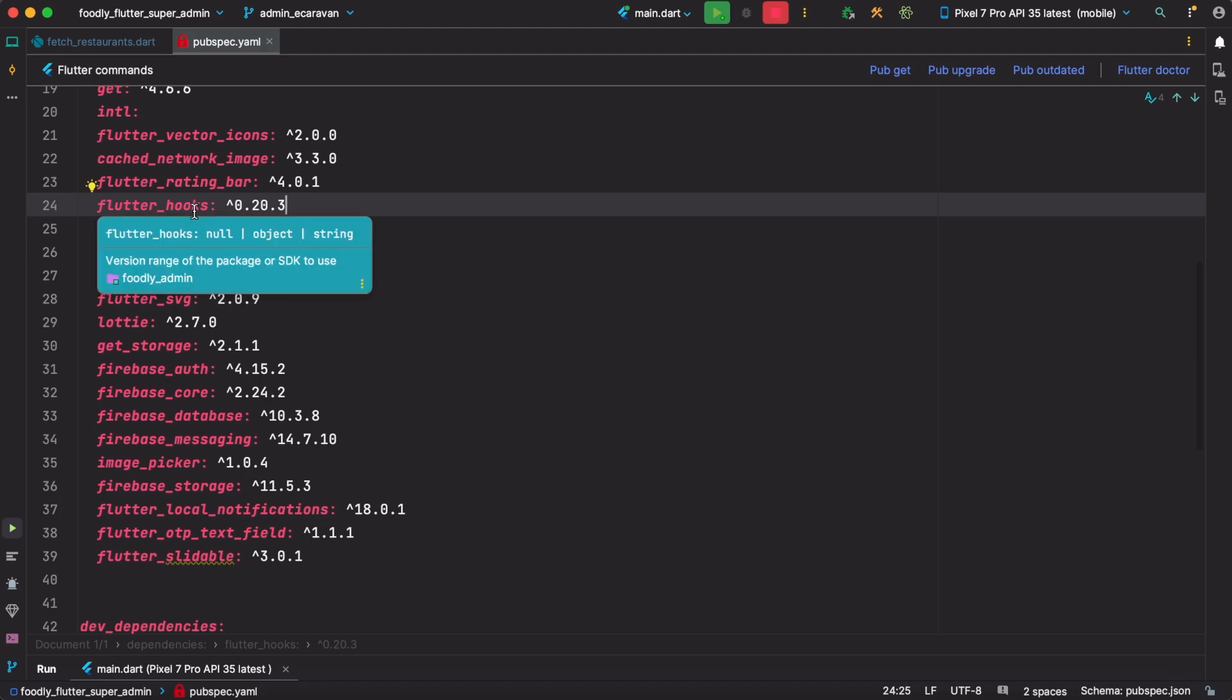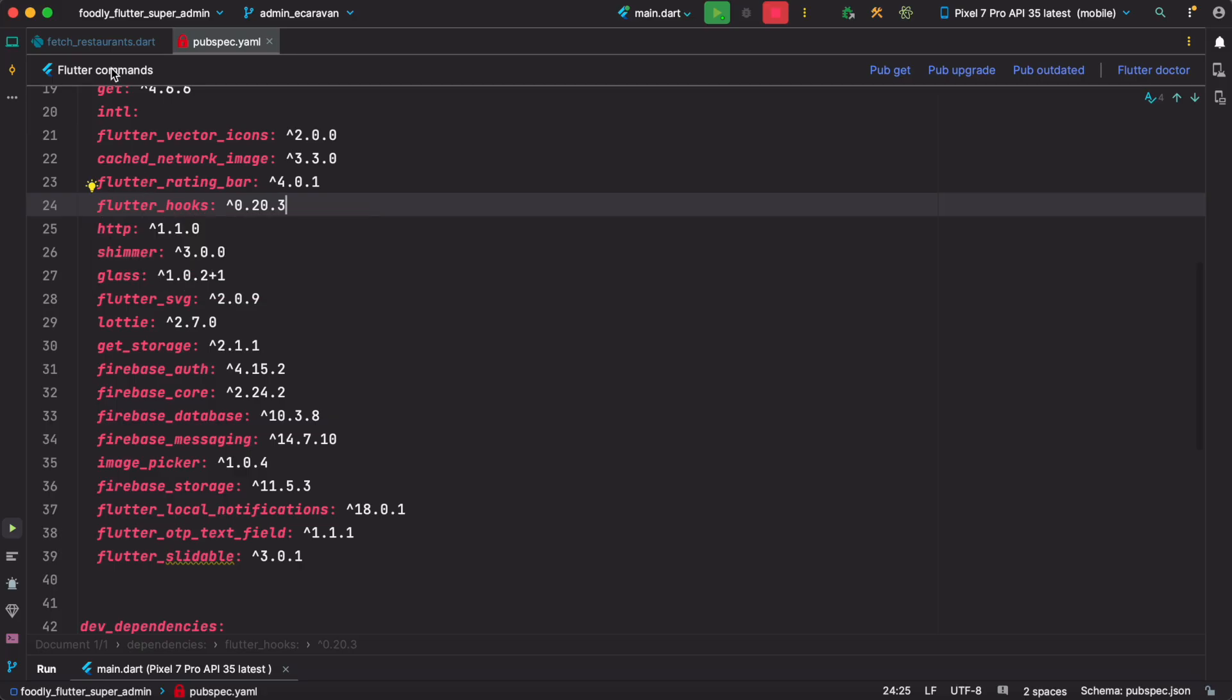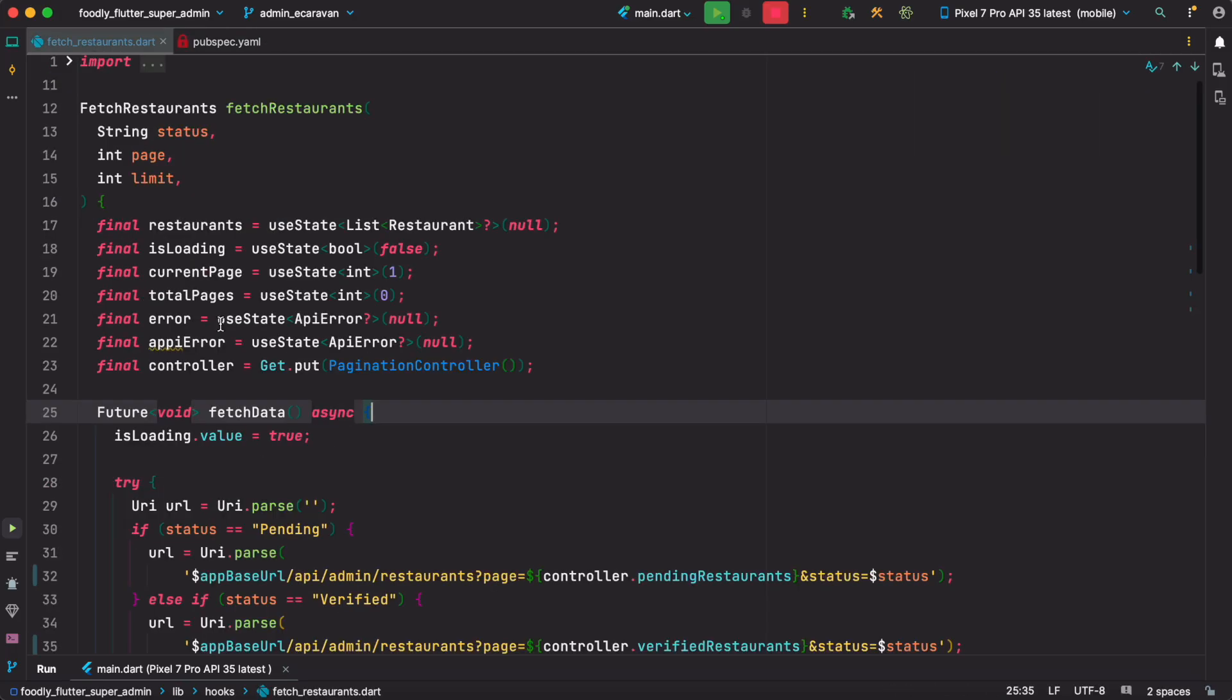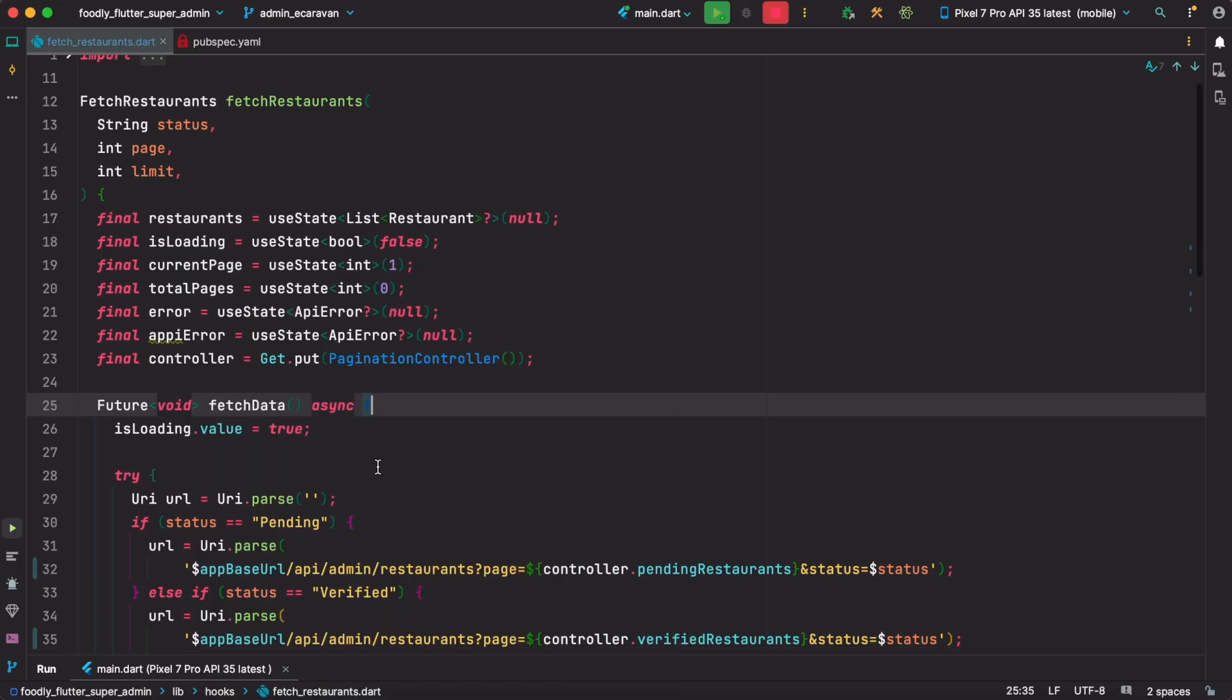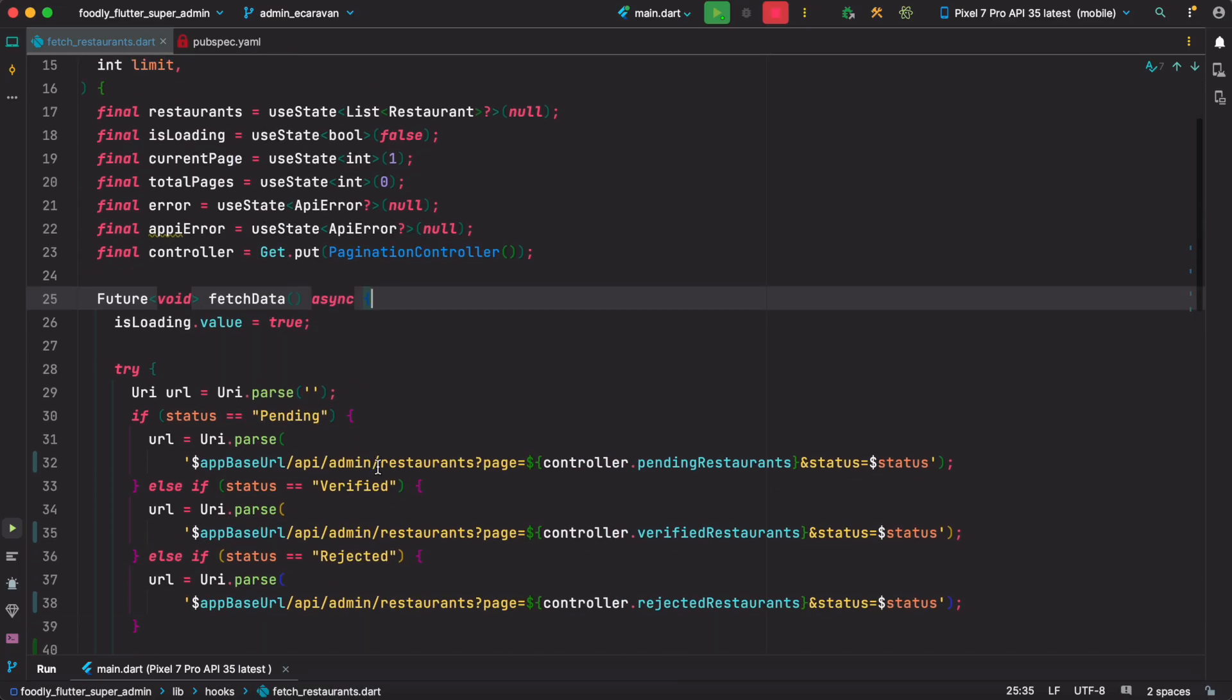Once you learn how to use this thing, you can learn React or React Native as well. Or if you're coming from React or React Native, using this and updating state in Flutter would be a piece of cake for you. Don't forget to subscribe and smash that like button. Thank you.